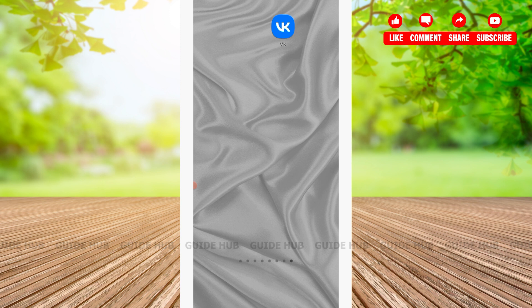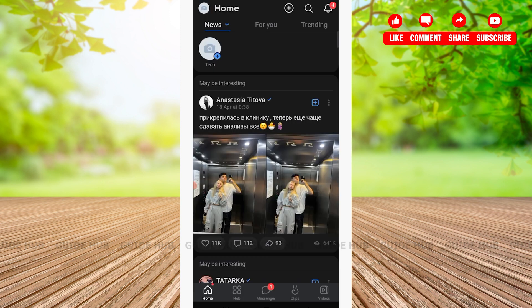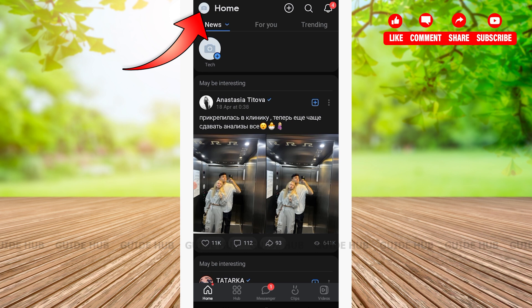The first thing we're going to do is open up VK app. After opening the app, you'll be welcomed on the home page where you can see news and various other options. On the top left corner, you'll see your profile icon.